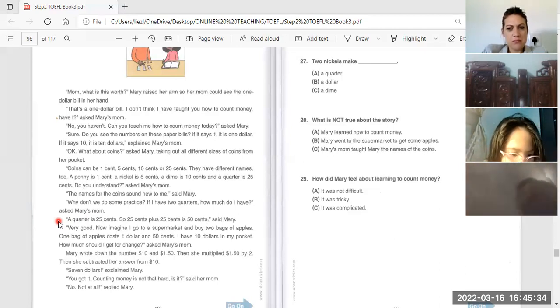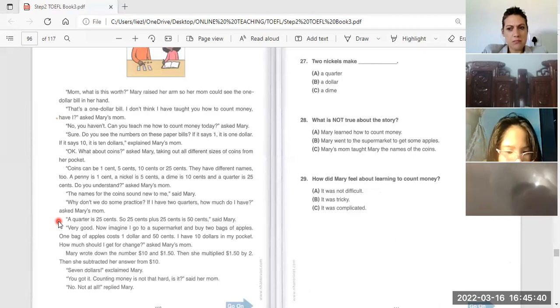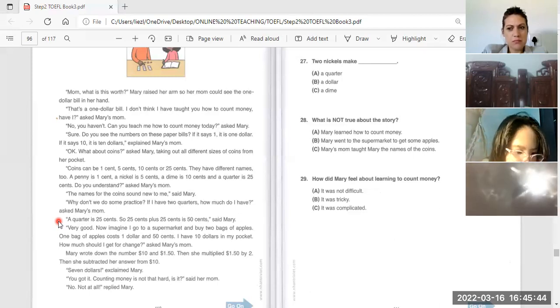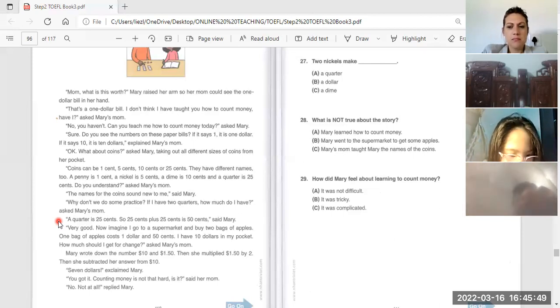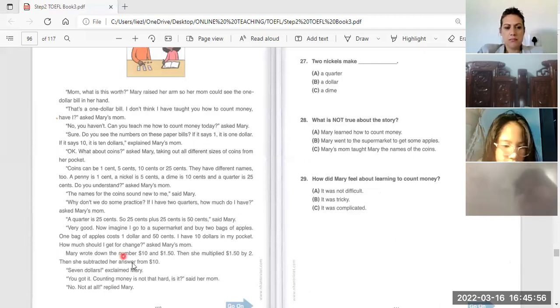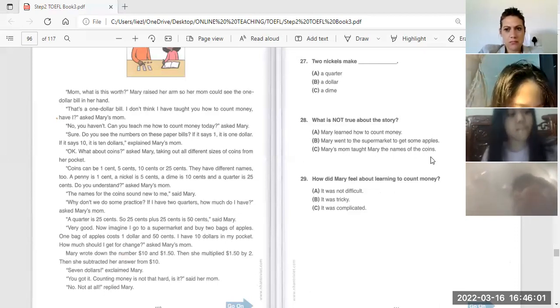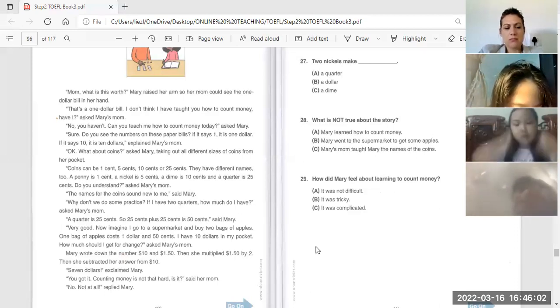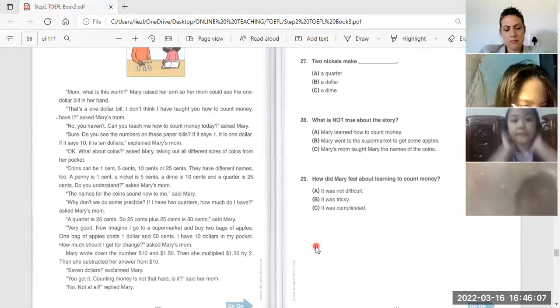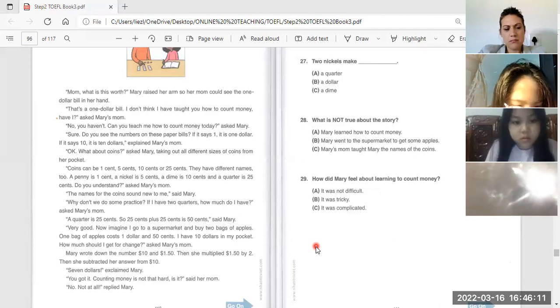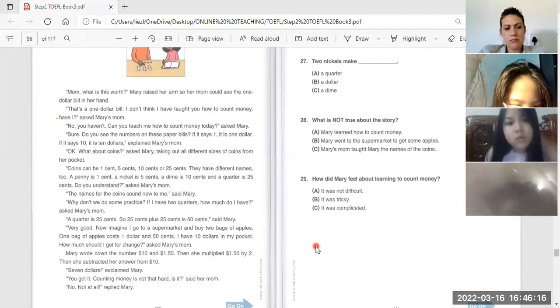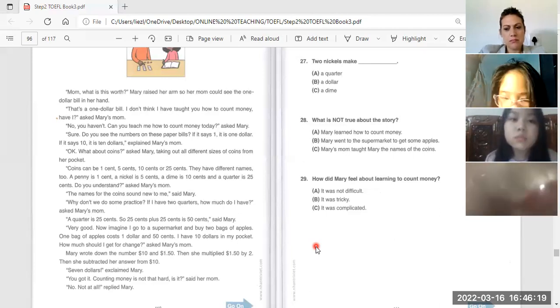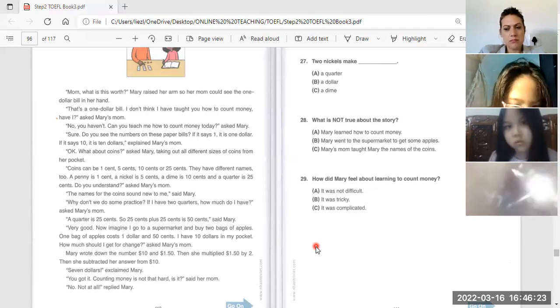Now imagine I go to a supermarket and buy two bags of apples. One bag of apples costs one dollar and fifty cents. I have ten dollars in my pocket. How much do I get back as change? Asked Mary's mom.